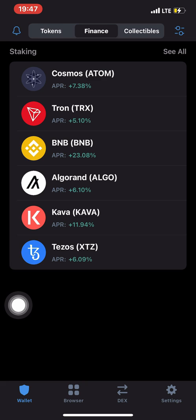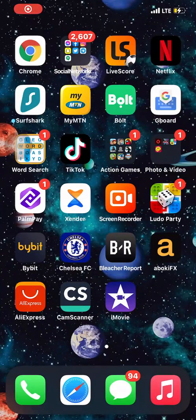In this video I'm going to show you the whole process of crypto staking using the Trust Wallet app. Crypto staking is also available on Binance, but I'm going to show you how to do this using the Trust Wallet app, so just follow me.